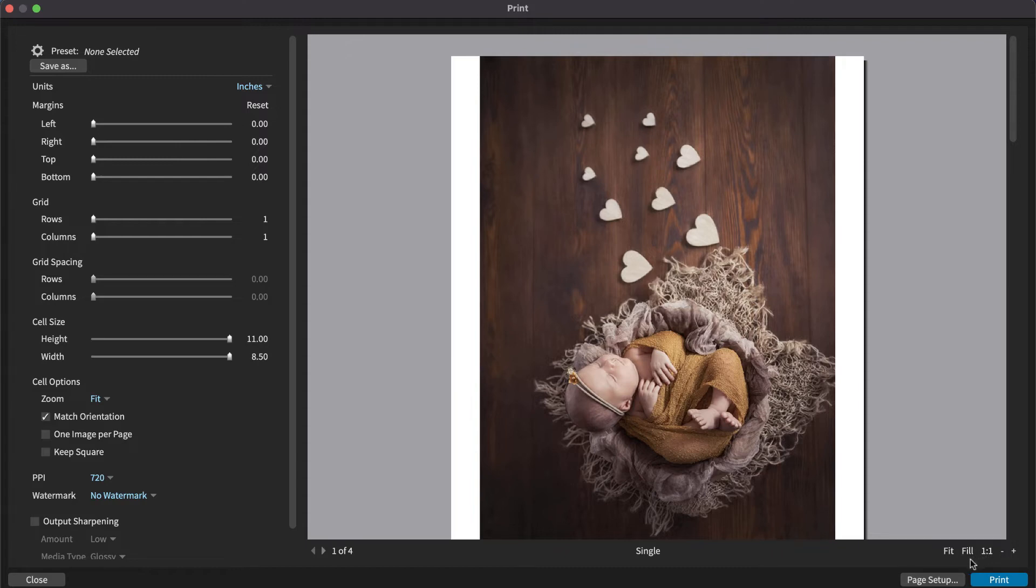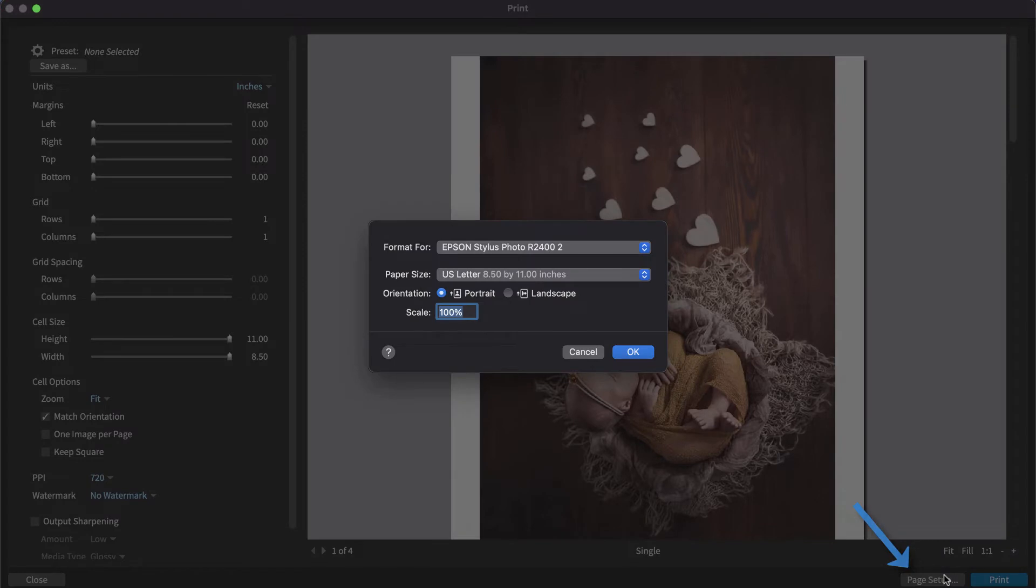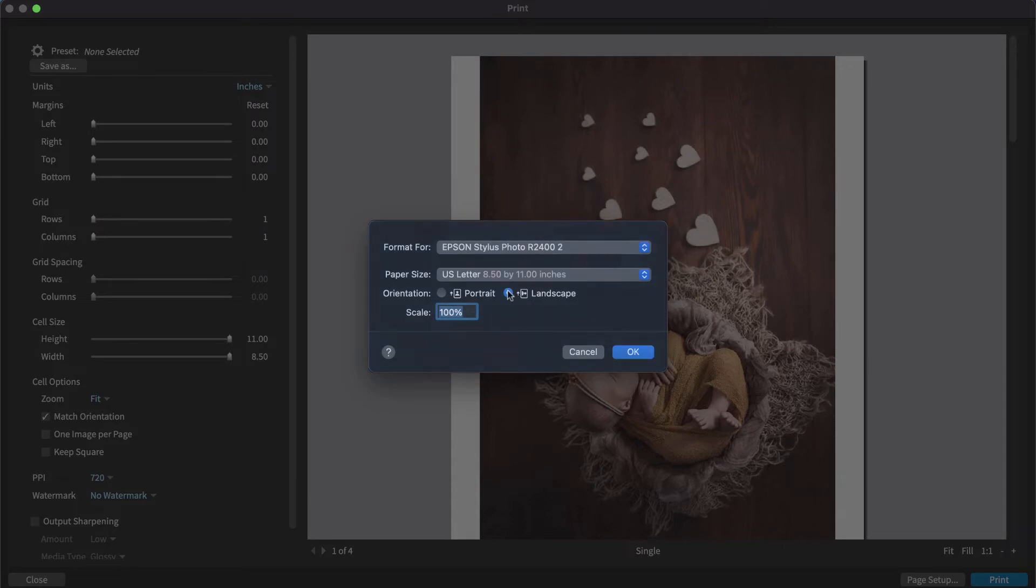To change the page size, click Page Setup. This opens the Page Setup dialog in your Windows or Mac operating system. Set the printer and paper formatting options here.